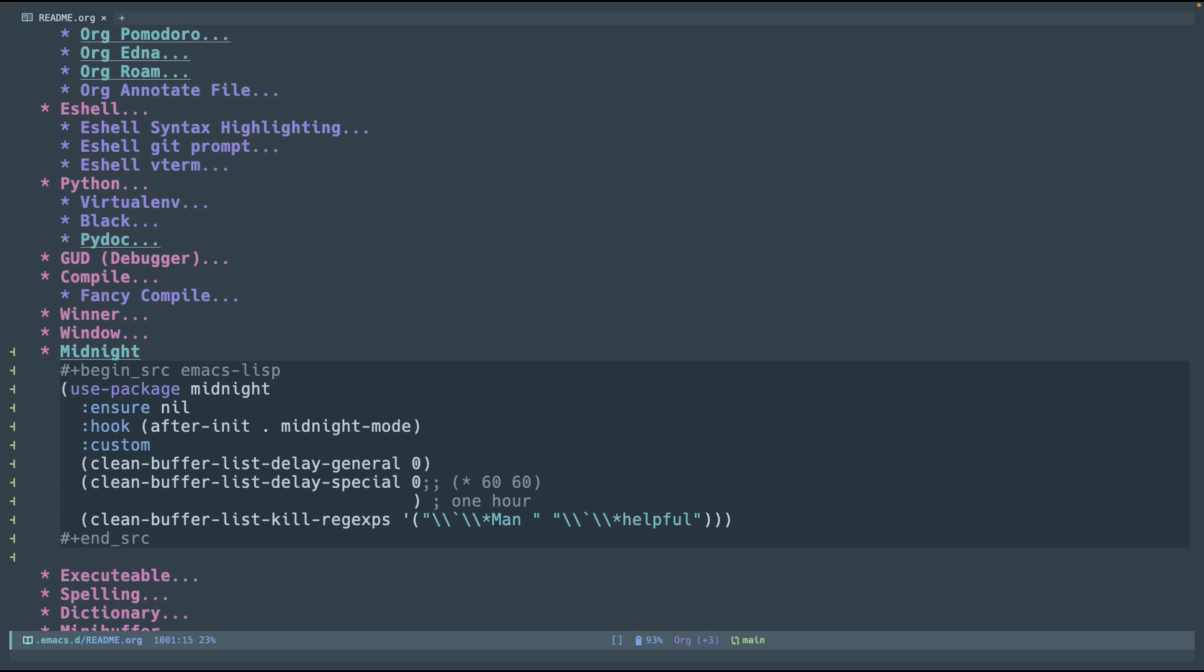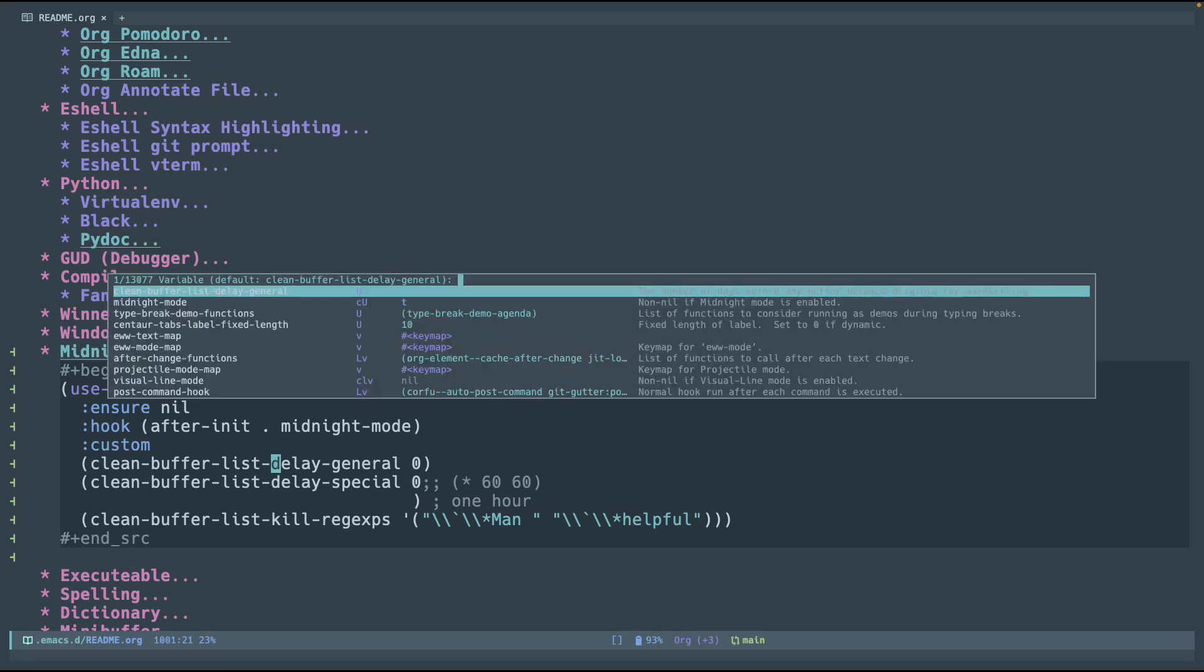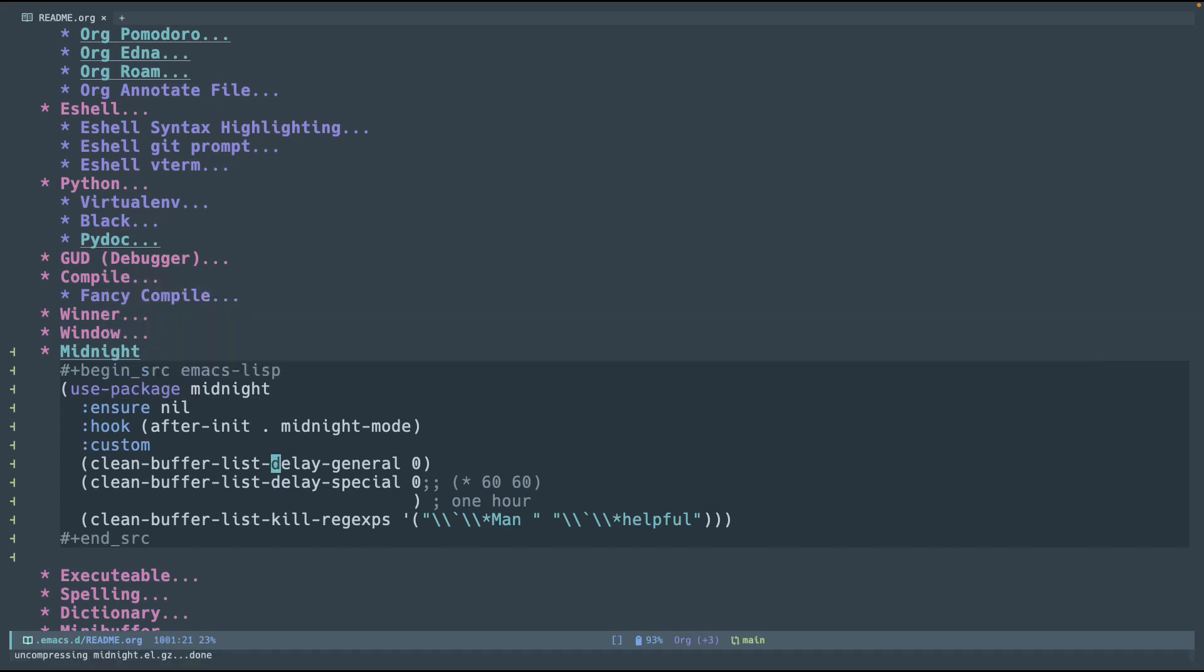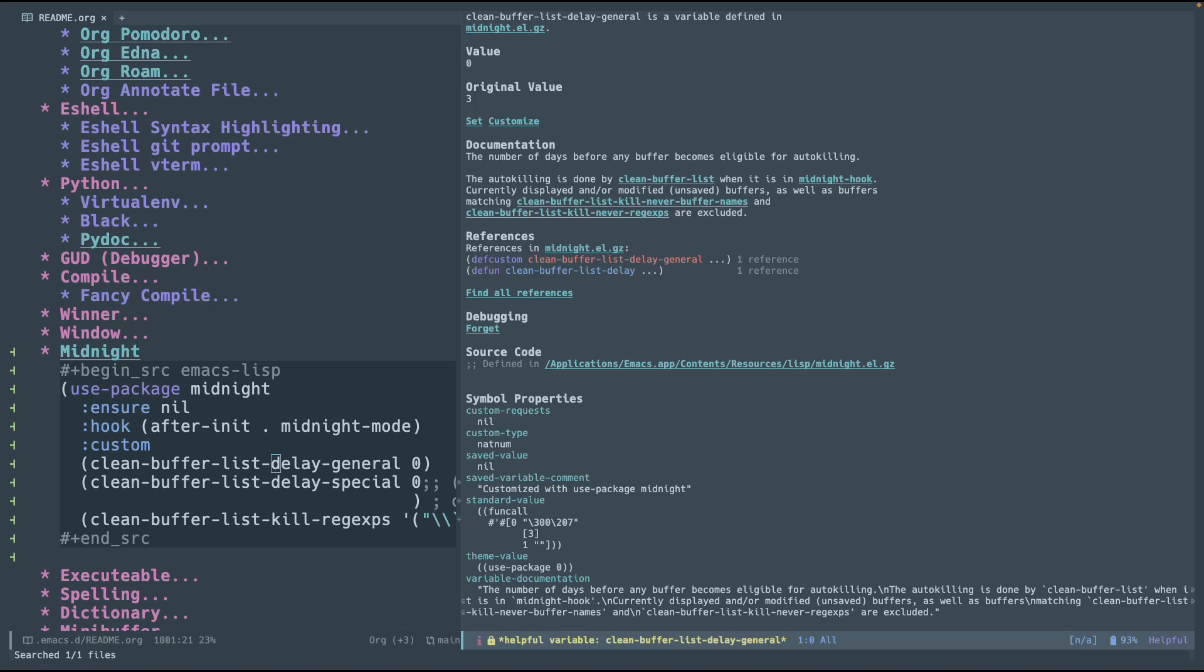So, I have two variables, delaygeneral and delayspecial. Both are equal to zero. Delaygeneral just says how many seconds. Actually, instead of just saying it, let me just show you. Control-HB, cleangeneral, and it says the number of days before any buffer becomes eligible for auto-killing. So, you can set it that, hey, this buffer has been around for two days. Just kill it.